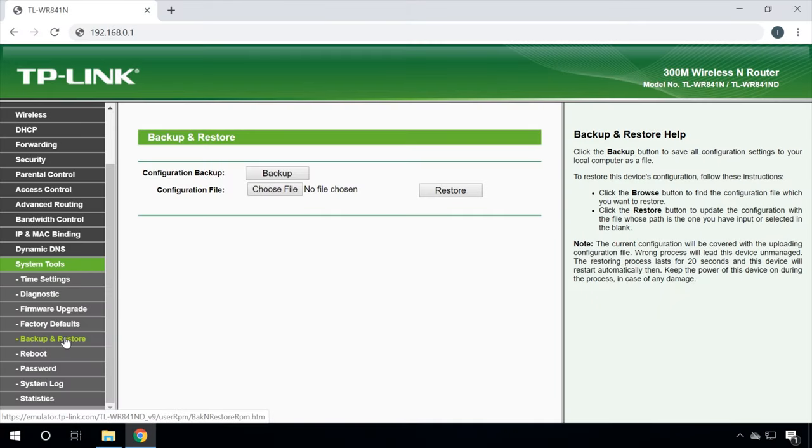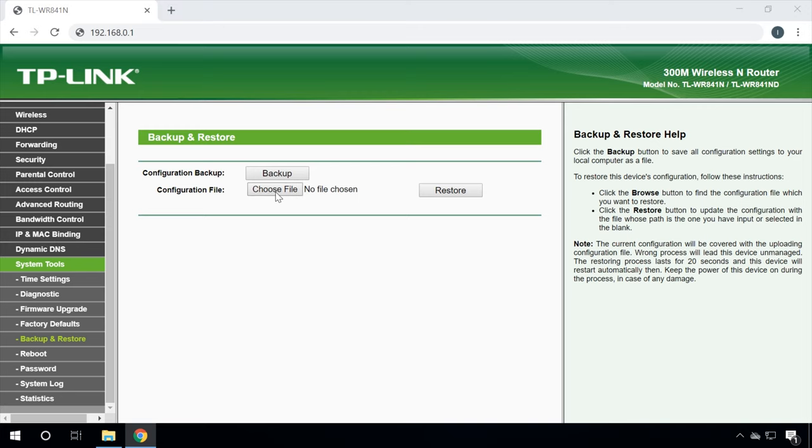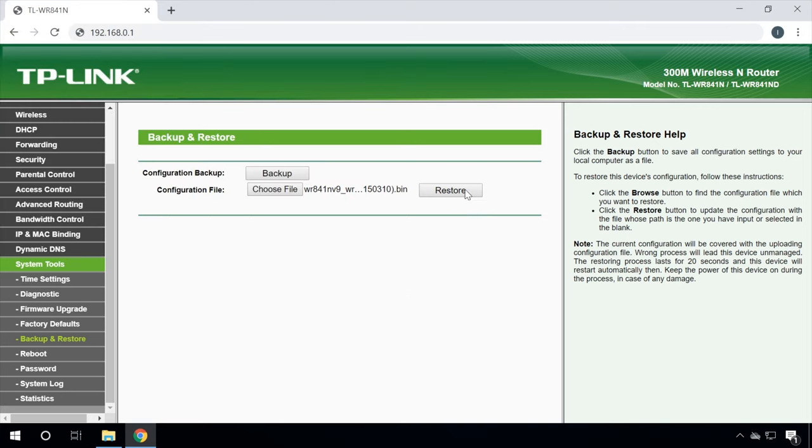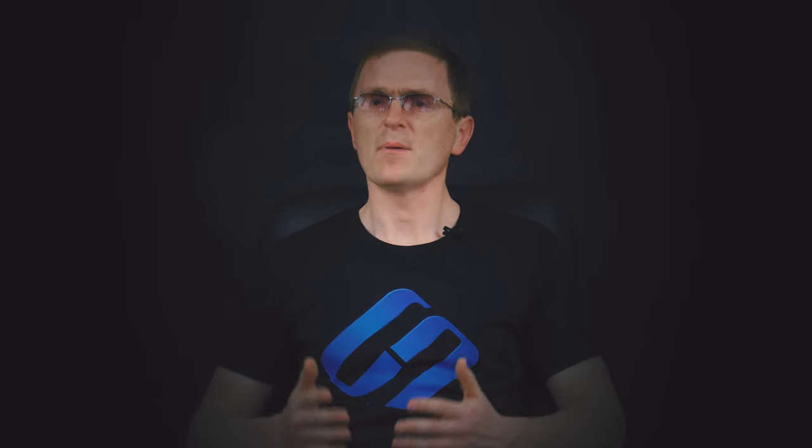When the router has been upgraded successfully, you can restore the settings it had before. And this is when the file you have created before the flashing operation comes in handy. Go to the tab System Tools, Backup and Restore, click on Choose File, give the path to the previously created file and click Restore. That's all — the flashing procedure is over, and you can see that it's quite simple and quick. However, it requires all your attention, because a single step taken wrong can break down the device. If flashing was performed properly, the device should work quickly and reliably without any failures, providing the quality of signal as guaranteed by the manufacturer.